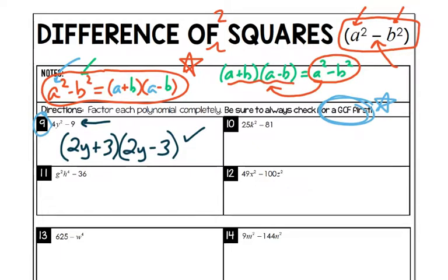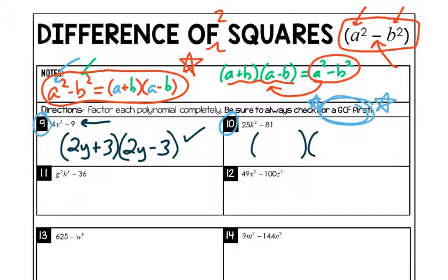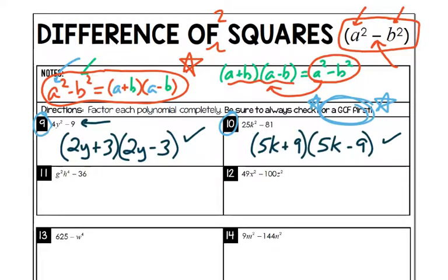Let's do number 10. Check: is it two terms? Yes. Is it subtraction? Yes — if it were plus, this wouldn't work, so it's important to check for subtraction. Are both terms perfect squares? 25 is, k² is, and 81 is also a perfect square. Look for GCF first — 25 and 81 don't have one. So jumping right in: the square root of 25 is 5, the square root of k² is k, and the square root of 81 is 9. Alternating signs: (5k + 9)(5k − 9). It's such an important type of factoring, and once you know it, it's actually really easy and kind of fun.